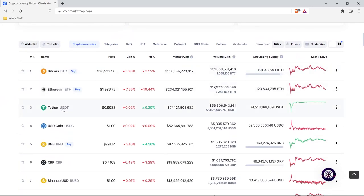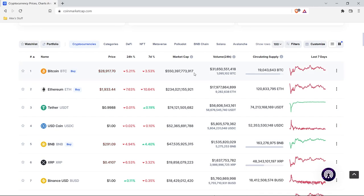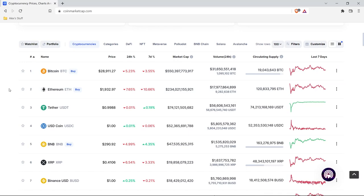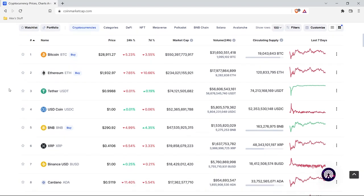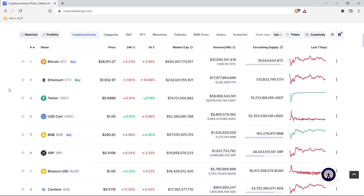Over here we have all these different cryptocurrencies and we have their prices, their market caps, volume, and circulating supply. Now if you're not into crypto you may not know what any of this is, but it's data — here are the columns, here's the data — and we want to use that data.